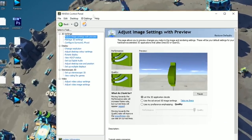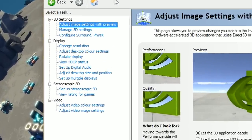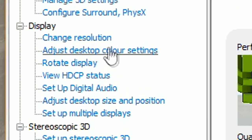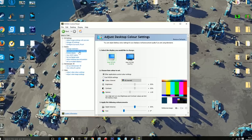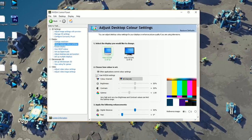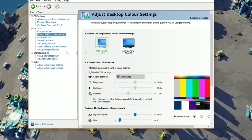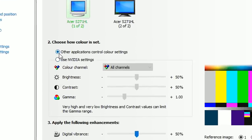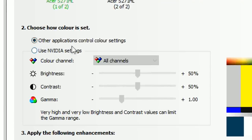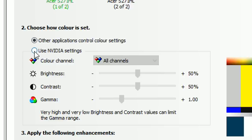Once the control panel has opened, you need to go to Adjust Desktop Color Settings right underneath Display. Once you get to this page, by default it will say Other Applications Control Color Settings. That will be ticked by default, so you're going to want to check Use NVIDIA Settings.